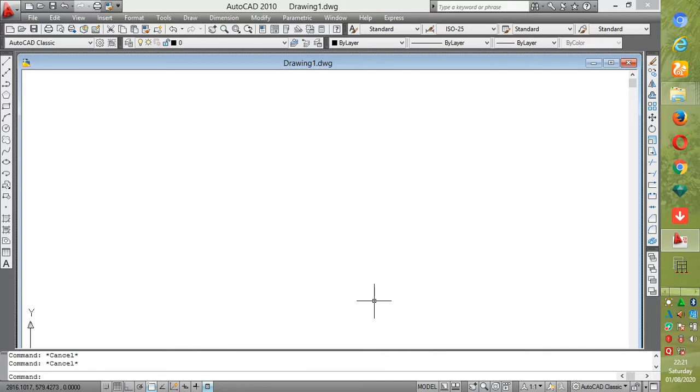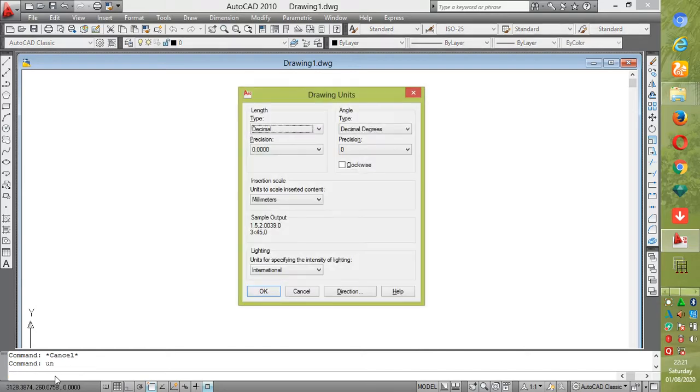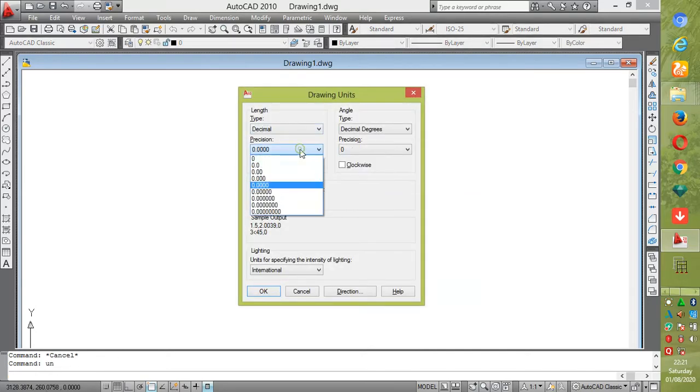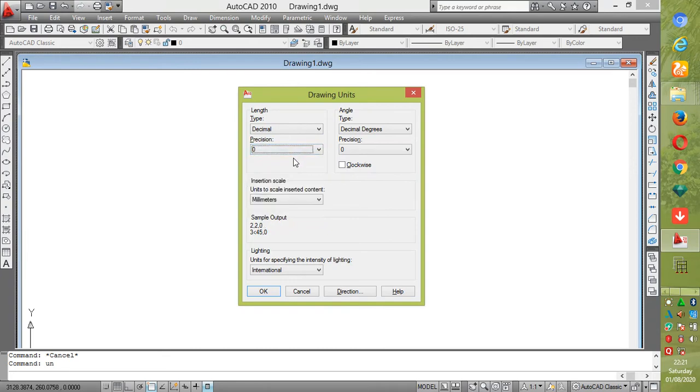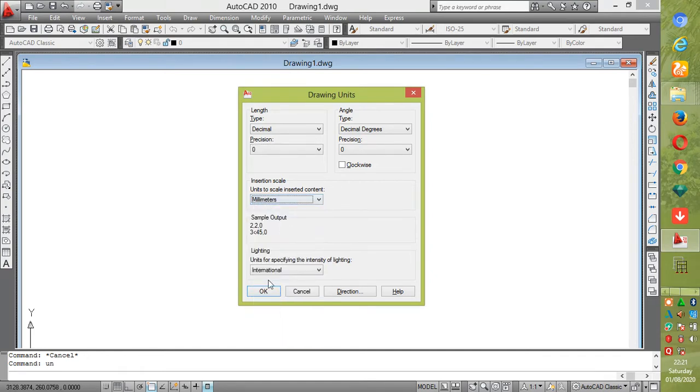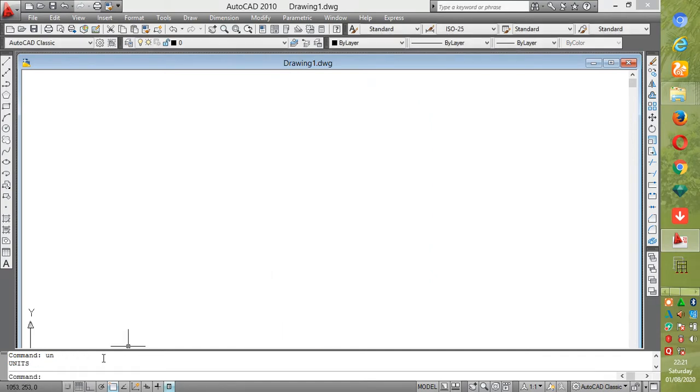We're going to begin on how to set our unit. Go to the command bar and type UN and Enter. Then you'll come to our length here. We'll be using decimal, so we'll go to our precision and use zero as our precision. We'll be using millimeters, so click OK.